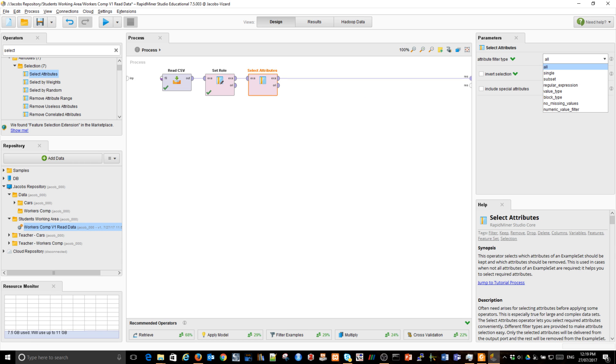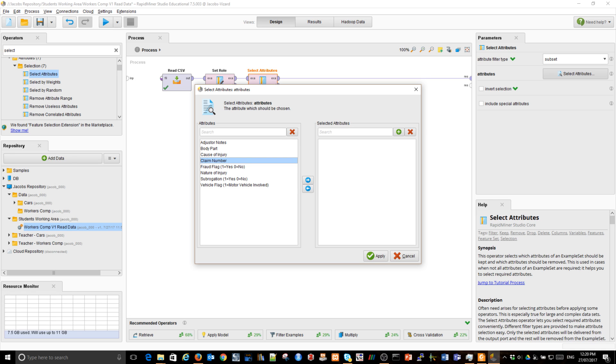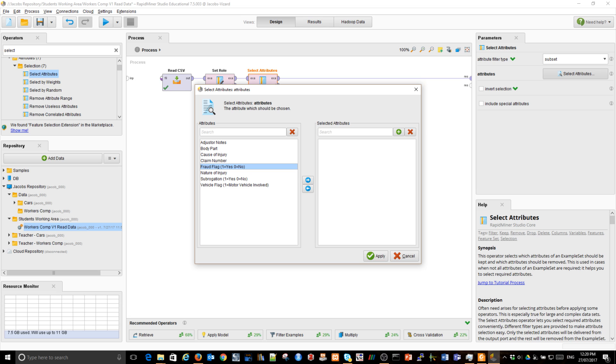And some of the attributes are definitely not useful. Let's see. For example, the text description of the case, unless I do some text analytics, that's not useful. Then the claim number is a unique ID. So we can't really use it for any prediction. Every observation has a unique number. Also fraud is determined much, much later in the case. So when someone lodges a claim, I will not know if it's fraudulent or not.